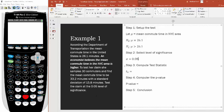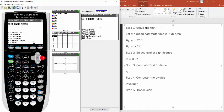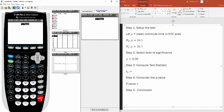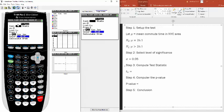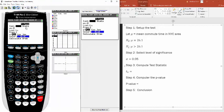Next, compute the test statistic — your calculator will do this quickly. Press the STAT button, go over to TESTS, and select option two: T-Test. There are two options: one for raw data, one for summary statistics. Since we're given the mean and standard deviation, scroll over to Stats and hit enter.